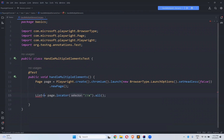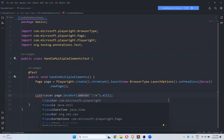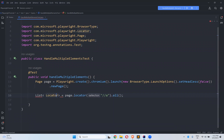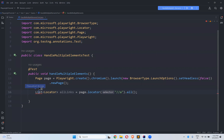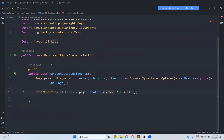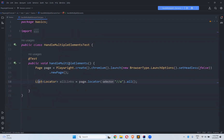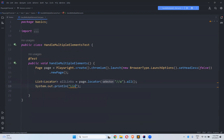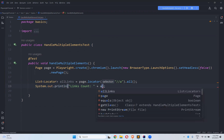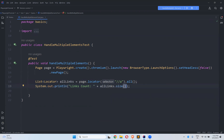So the return type is a list of locators. I'll name it allLinks. We need to import List — just Alt+Enter to import java.util.List. Now I will simply print the links count: allLinks.size().